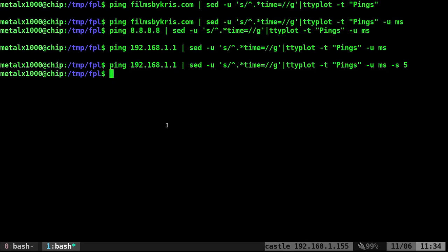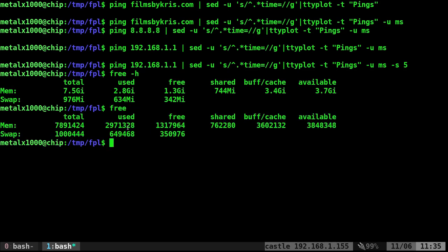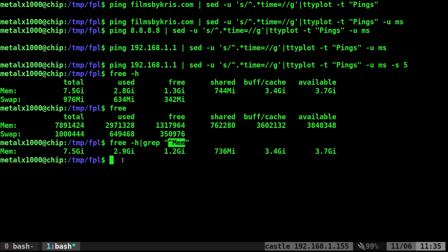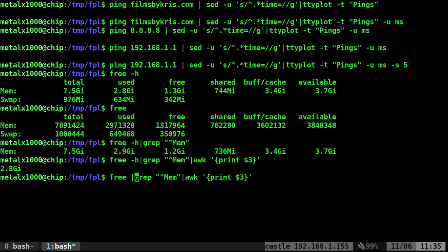We can use applications like top or htop to see memory usage graphed out. If I say free dash-h, it shows free memory in human readable format. Without dash-h, it's just bytes. I'll grep for lines starting with mem to get the memory line. Then I pipe that into an awk command to grab the third column, which is used memory. Right now it's 2.8 gigs. Getting it in bytes because I removed dash-h.